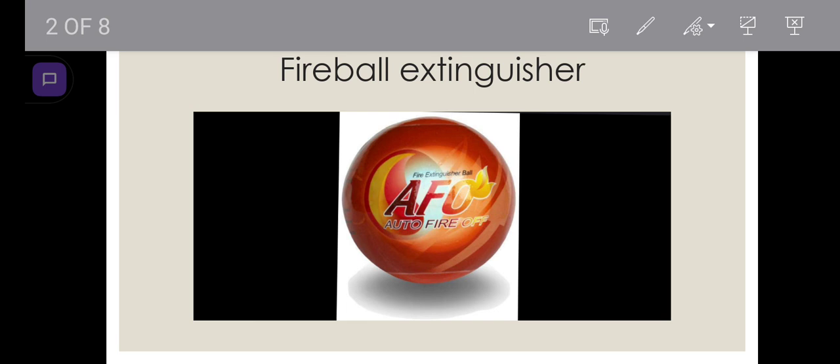This device has dry fire extinguishing powder. When you throw this device onto an ongoing fire, it will explode and extinguish the fire immediately.